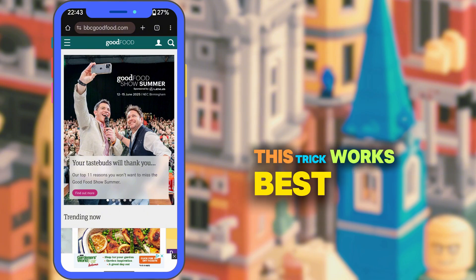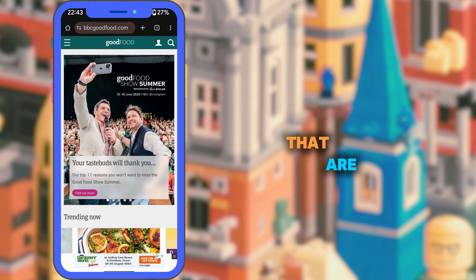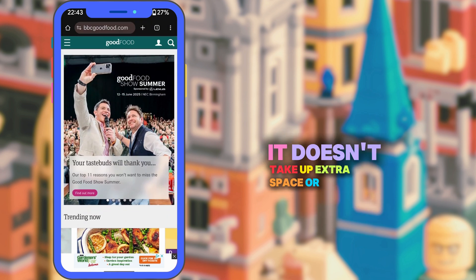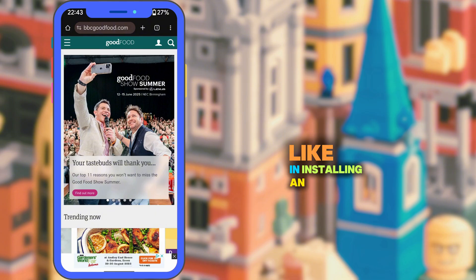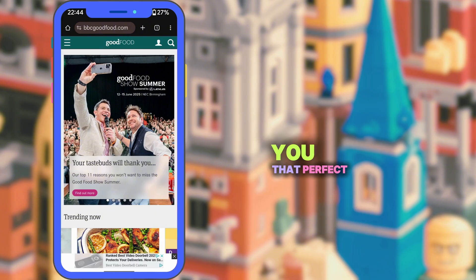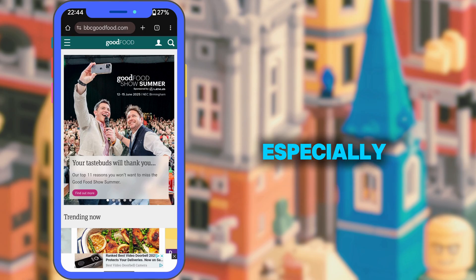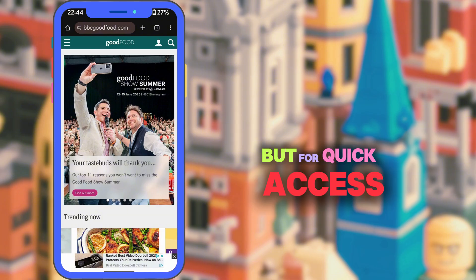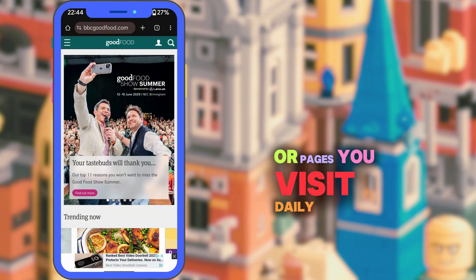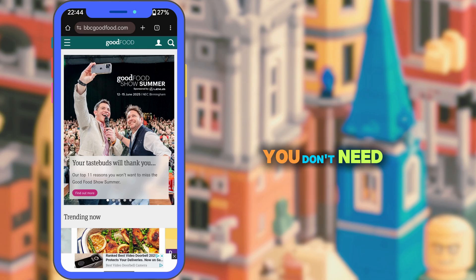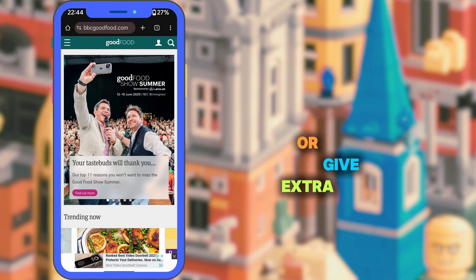This trick works best on websites that are mobile friendly. It doesn't take up extra space or data like installing an actual app from the Play Store. Not every website will give you that perfect app-like experience — some might feel a bit clunky, especially if they're not designed for mobile. But for quick access to tools or pages you visit daily, it's honestly a game changer, and the best part is you don't need to download anything or give extra permissions.